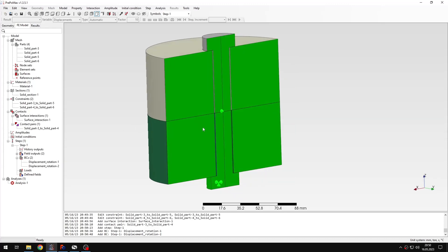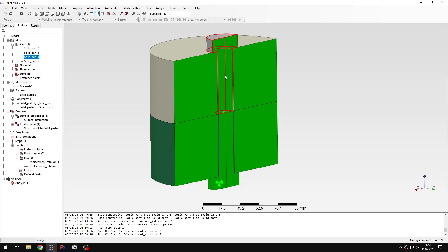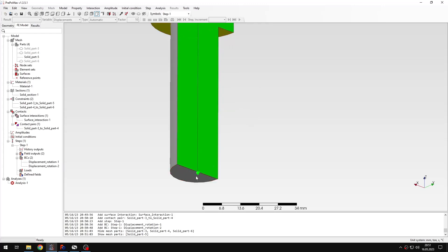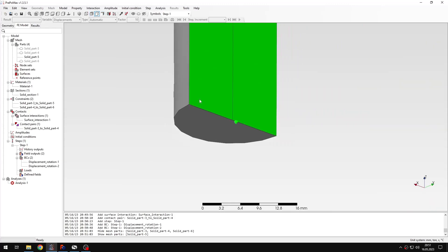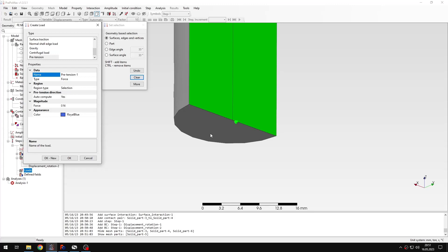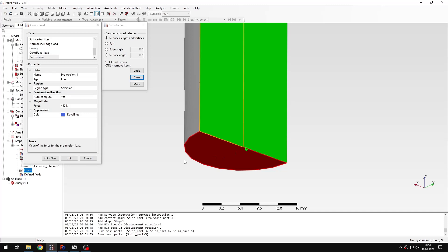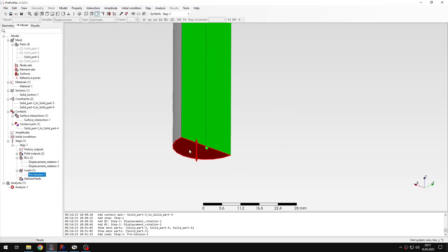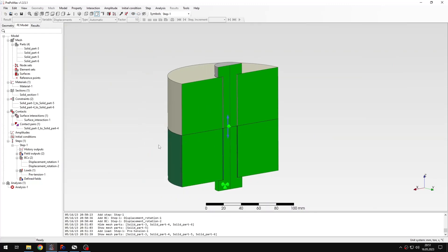I just need to define the pretension force. I'll hide the other parts and show only the bolt part. Let's create a pretension load on the face treated with the boundary layer. I'll use force — the value is 415 newtons, because I'm using symmetry; the full force is 900 newtons as shown in my analytical calculations spreadsheet. A symbol confirming the pretension definition will appear.